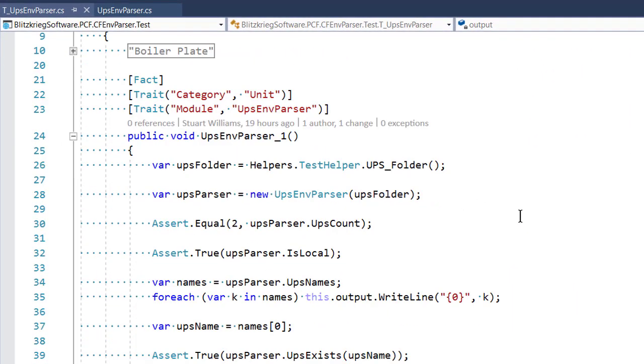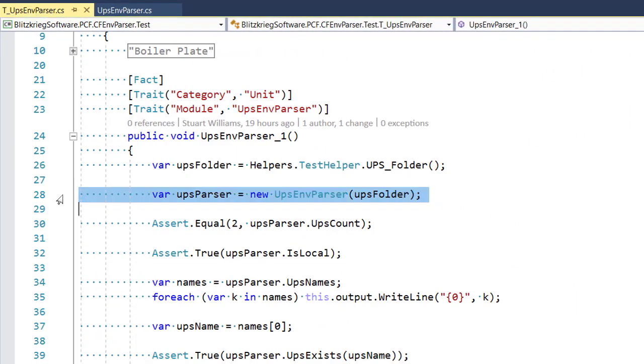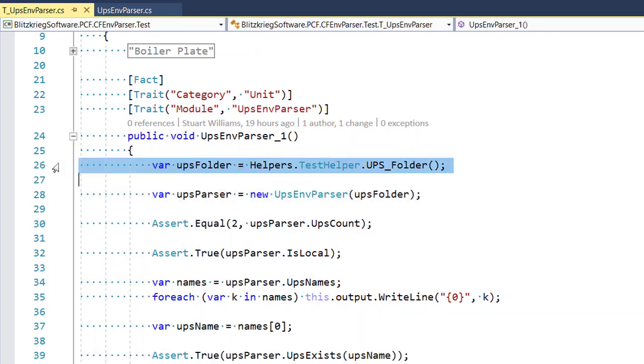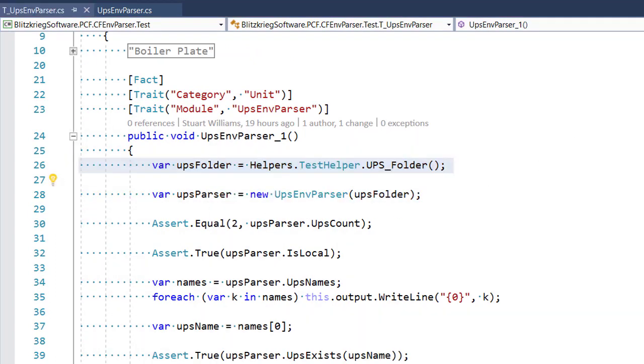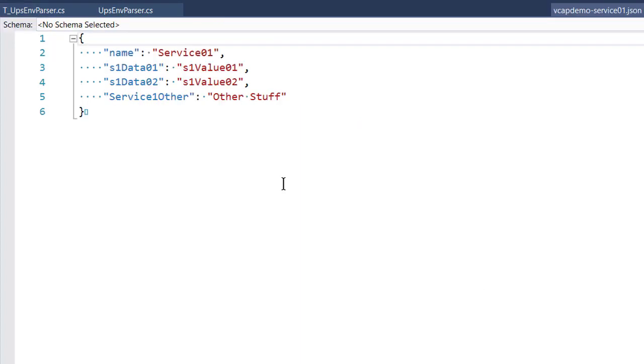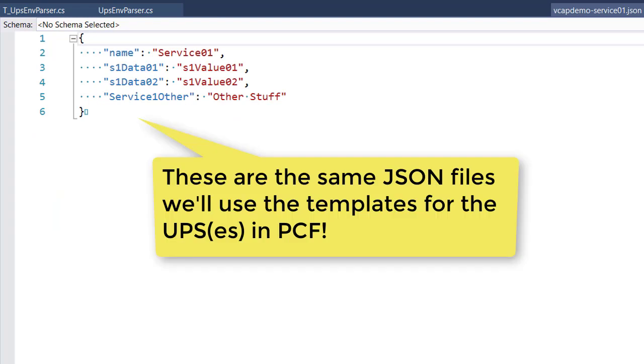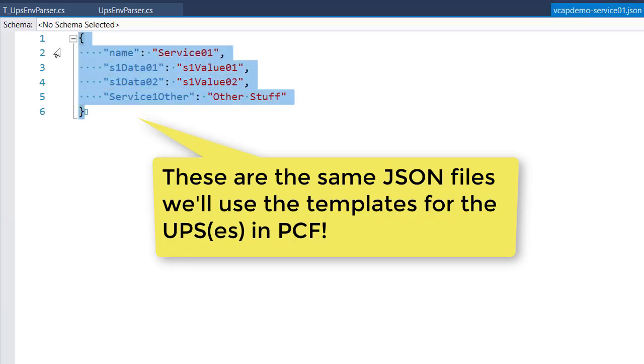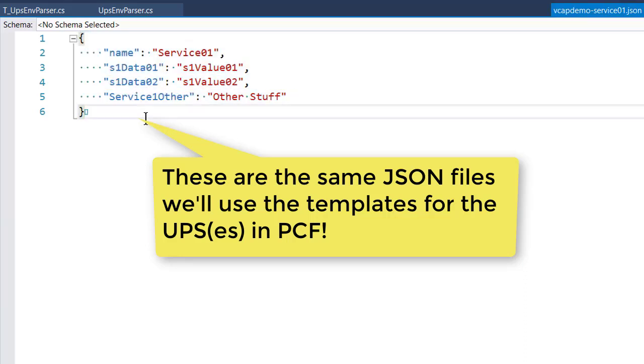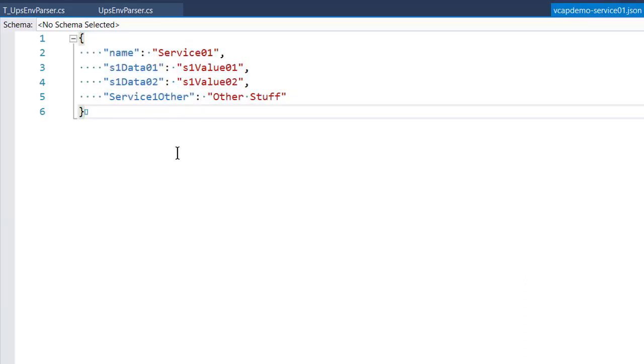Well, fairly straightforwardly, when you new up a new instance of the parser, you pass in a folder location. And in that folder location, you have pieces of JSON that each represent one service. And so the service name is the file name without the extension. The contents are what will become the credentials part of a UPS. If you're not familiar with that, here's what it looks like.